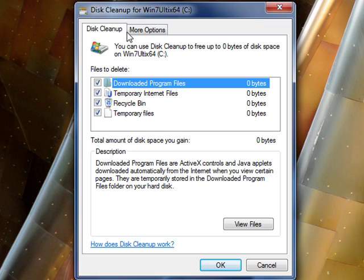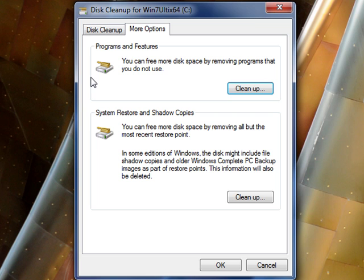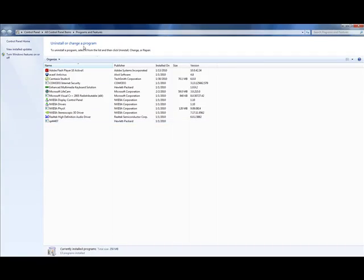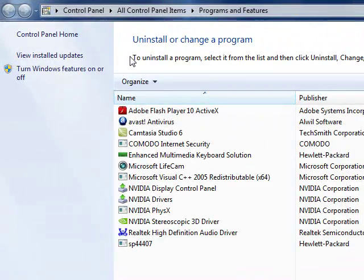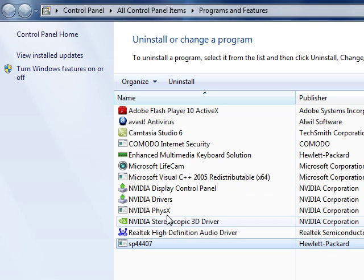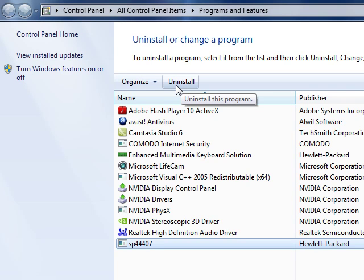You will also notice that a More Options tab appears. Go ahead and click it. In this tab, you're offered two more selections. The first is Programs and Features, which will allow you to clean up your installed programs. If you click Clean Up, the Programs and Features box will open, giving you the option to uninstall programs you no longer use or want. Click the program you don't want, and a button will appear to uninstall it — the program's uninstaller will run and the program will be removed.